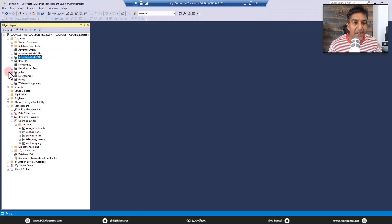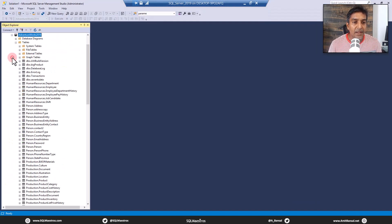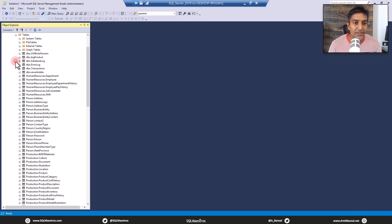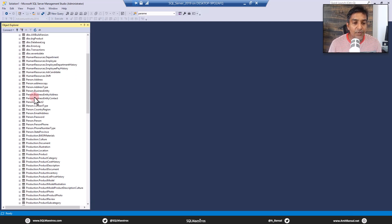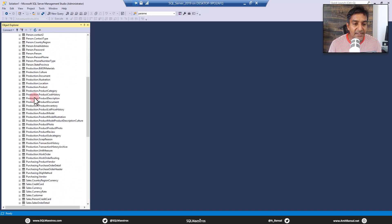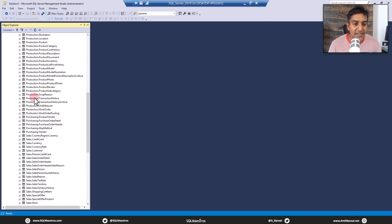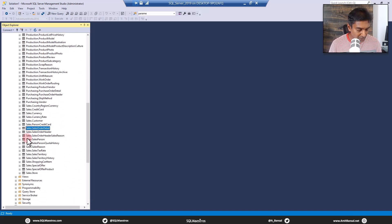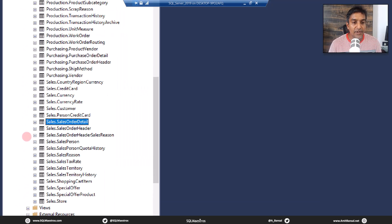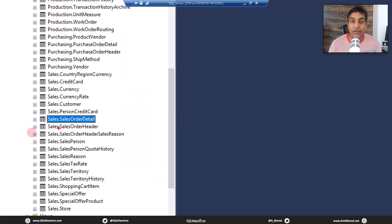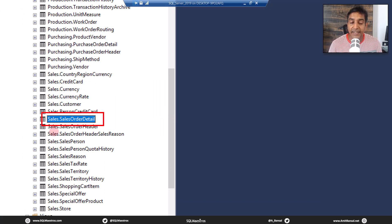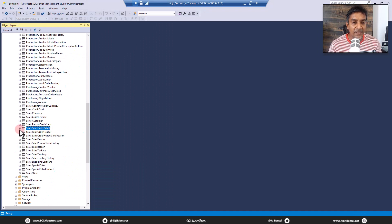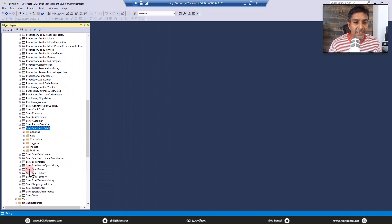Okay, so we have Adventure Works 2016. I'm going to expand Adventure Works 2016 and the table section. So where is the table section? There you go. And Adventure Works 2016 has this table called sales order detail, right? So there are two tables here, sales order header and sales order detail. Our focus is on sales order detail table.